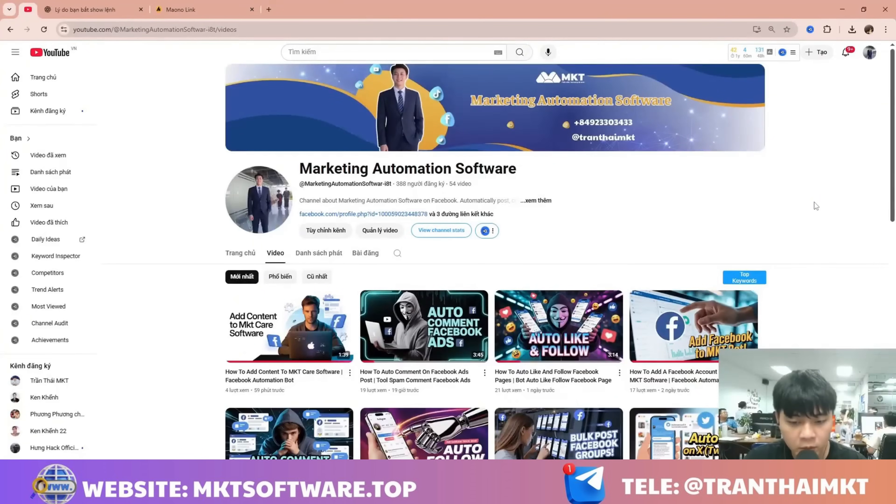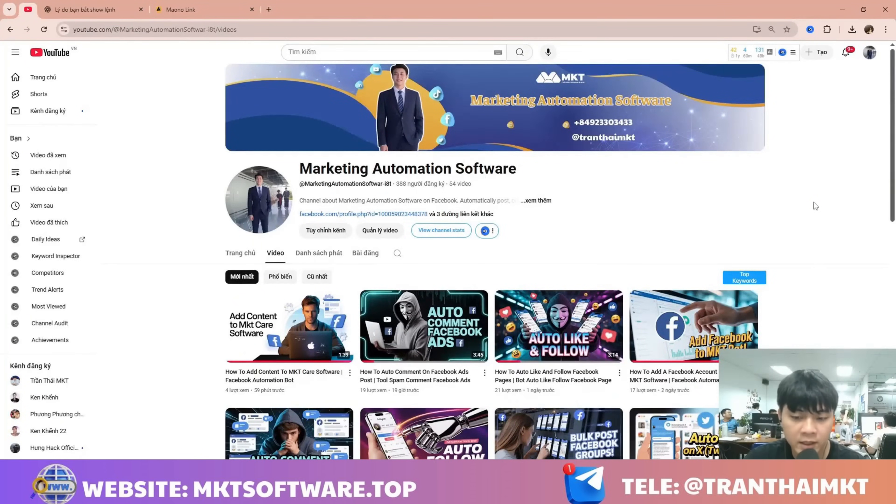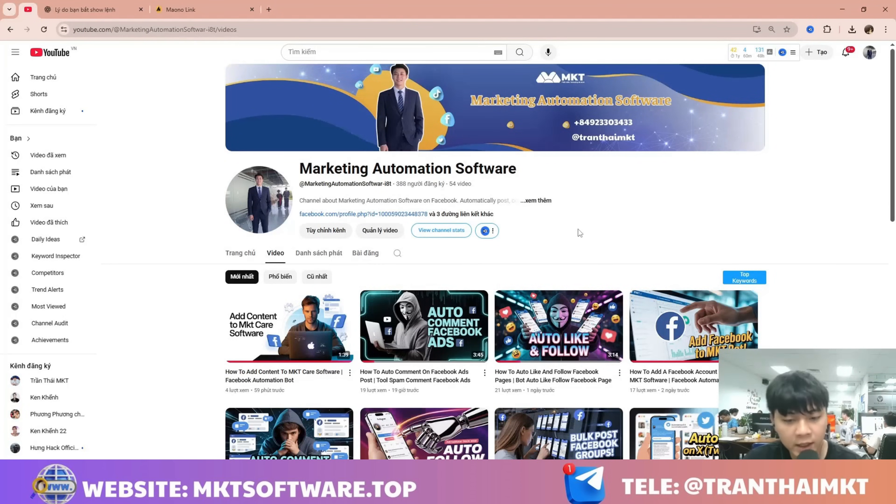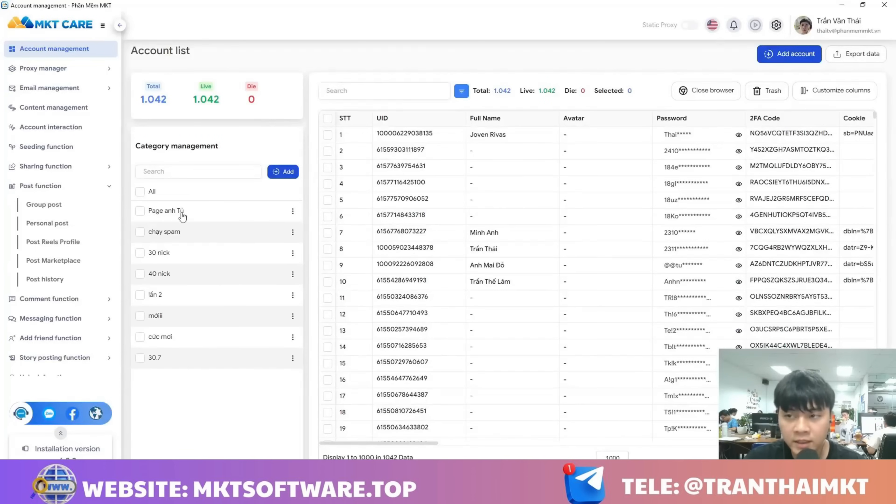Hello everyone, welcome back to my next video. In today's video, I'm going to share with you a tool that lets you automatically post to all Facebook groups in bulk quickly and easily. This is the interface of the Marketing Care software.